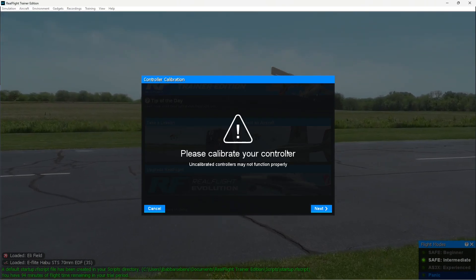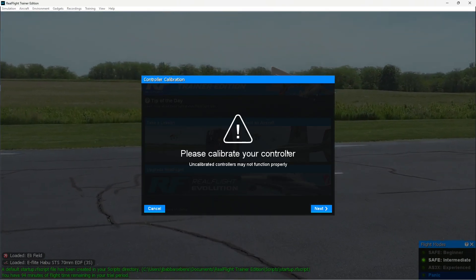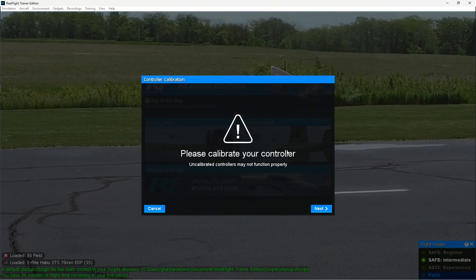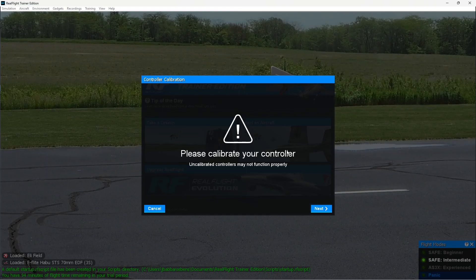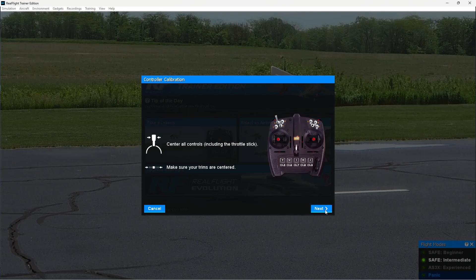I get a message to calibrate my controller, that's great, that's what I need to do. So we'll follow those instructions, I click next. It asks me to center the control sticks, which I'll do, click next again.